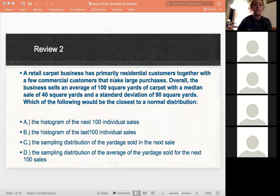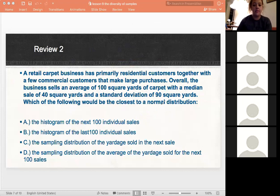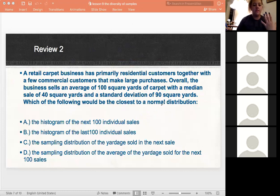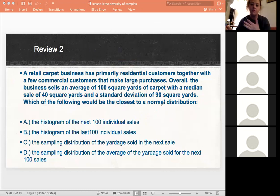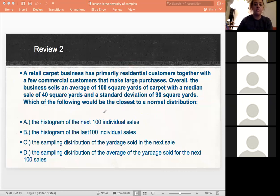This question goes back to describing which type of distribution has a big enough sample and is also representative of the population to be close to a normal distribution. What you want to look at first is whether it's a histogram or a sampling distribution.